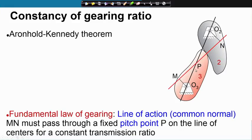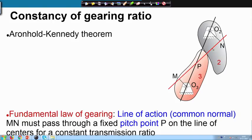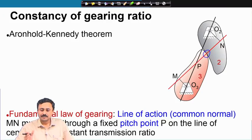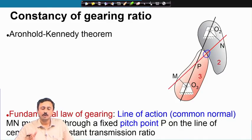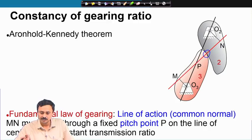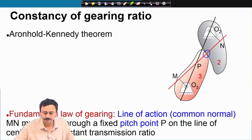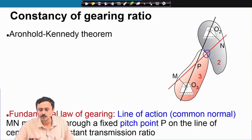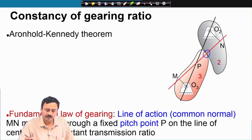However, if this rotating line of action changes orientation, there are other problems. The line of action is the common normal at the point of contact. If friction is negligible, the force being transmitted acts along this line. That is why it is called the line of action, and P — the point where the line of action intersects the line of centers — is known as the pitch point.